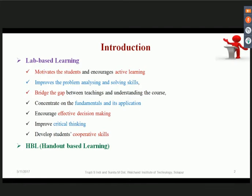Lab-based learning encourages active learning, effective decision-making, and improved critical thinking. When working in small groups, it can further develop students' cooperative skills. Practical work motivates students, inspires their interest in the course, enhances their understanding, improves problem analyzing and solving skills, bridges the gap between teaching and understanding, and concentrates on fundamentals and their application. Various active cooperative learning methods are practiced to engage students in activity-based or problem-based learning.